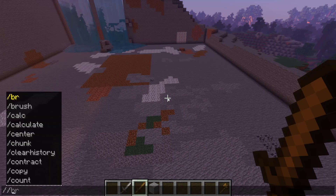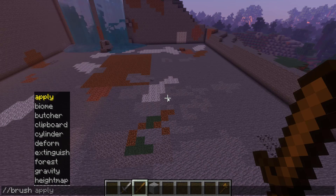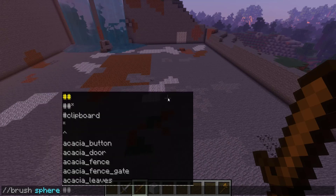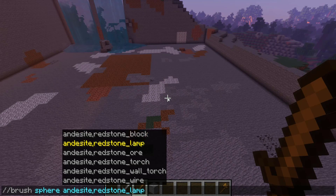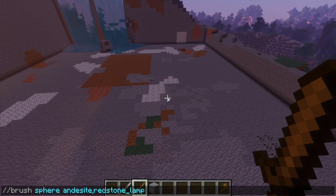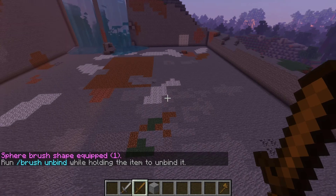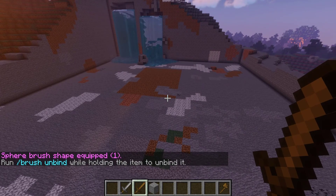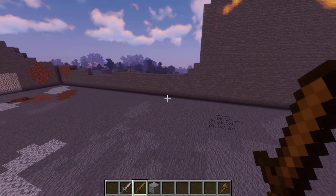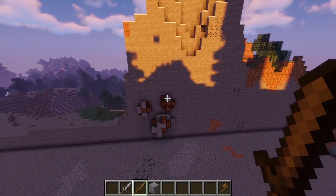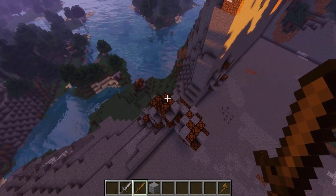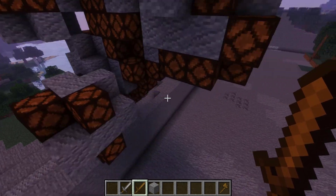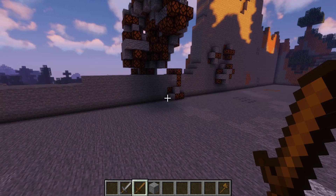One feature I absolutely love with WorldEdit is the brush feature. Run //brush followed by the type you want — we'll set it to sphere. Then set the block type, like andesite or redstone lamp, and the radius size — we'll set it to 1. You need to be holding a tool like a wooden sword to apply the brush. Right-clicking anywhere will form the sphere shape, and it stacks up really quickly, allowing you to create impressive builds fast.